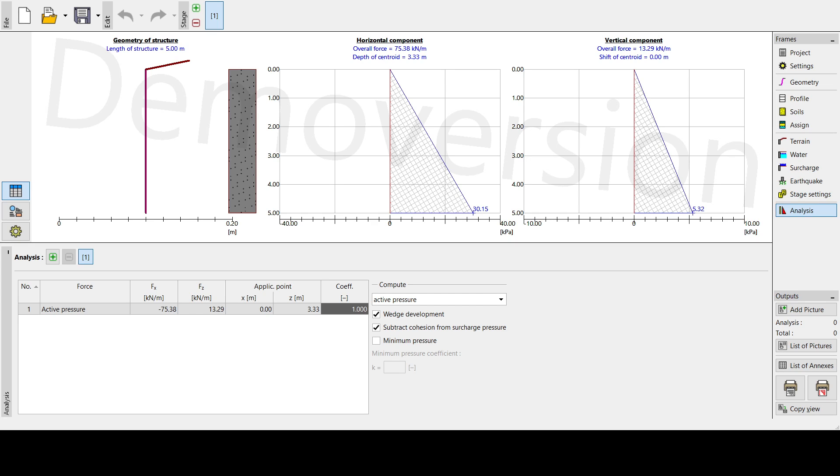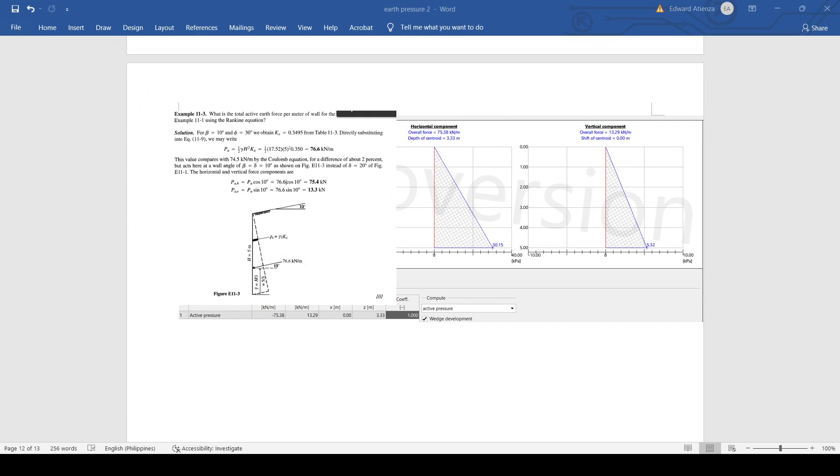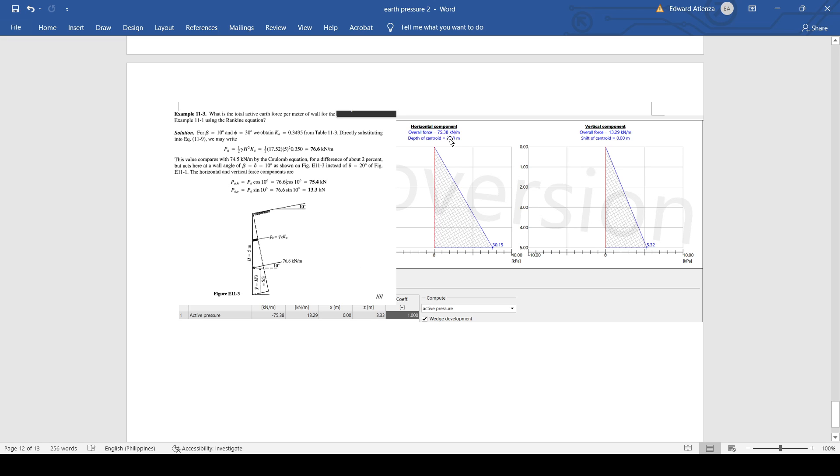All right, on our Word document we can see that here on the left side will be the calculation that is prepared by the book, then on the right side is by our computer software which is the GEO5. If we're going to compare, it's almost the same. 75.38 against 75.4, 13.3 kilonewtons against 13.29, so it's almost the same value.